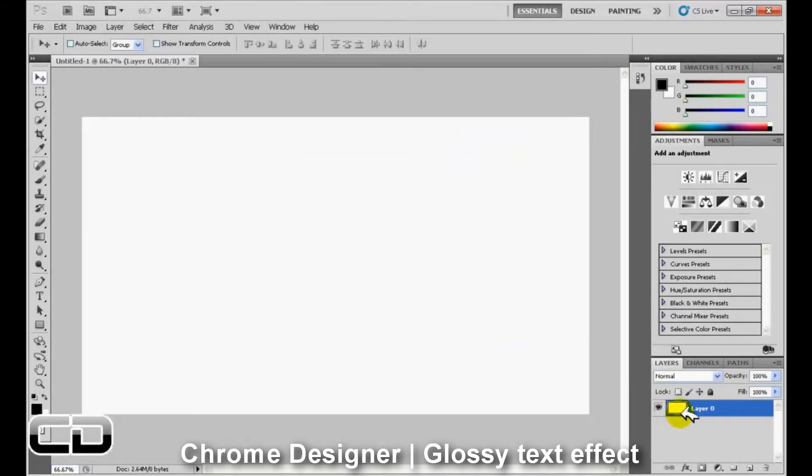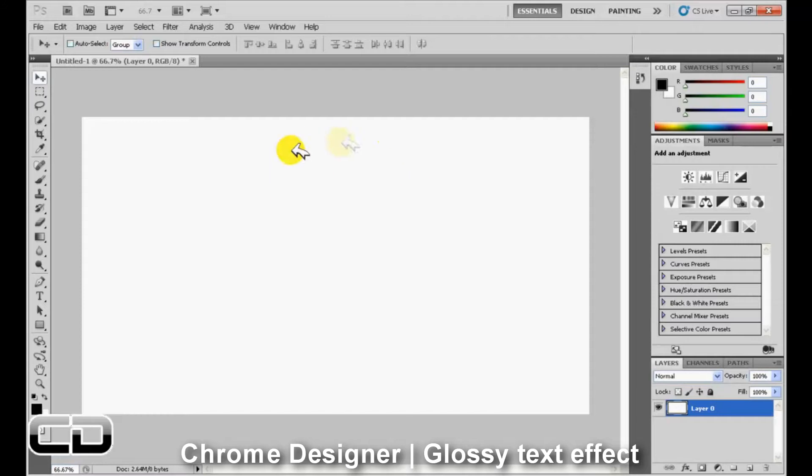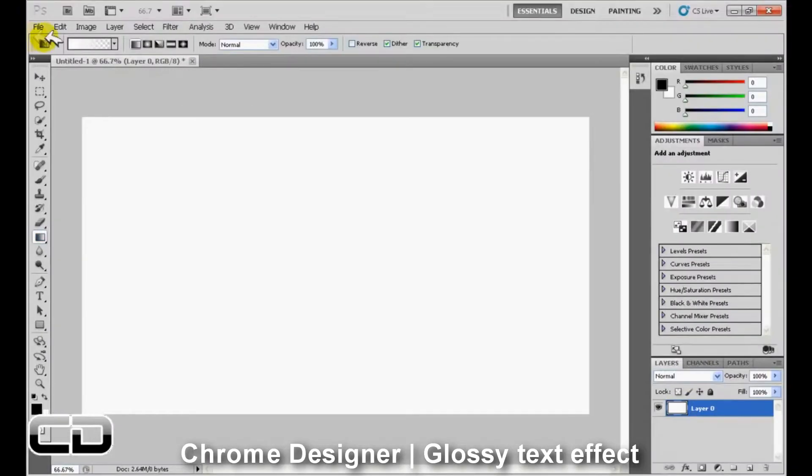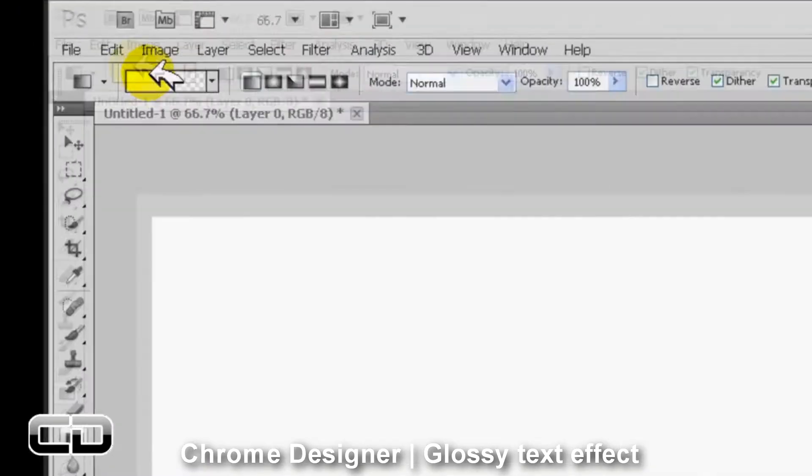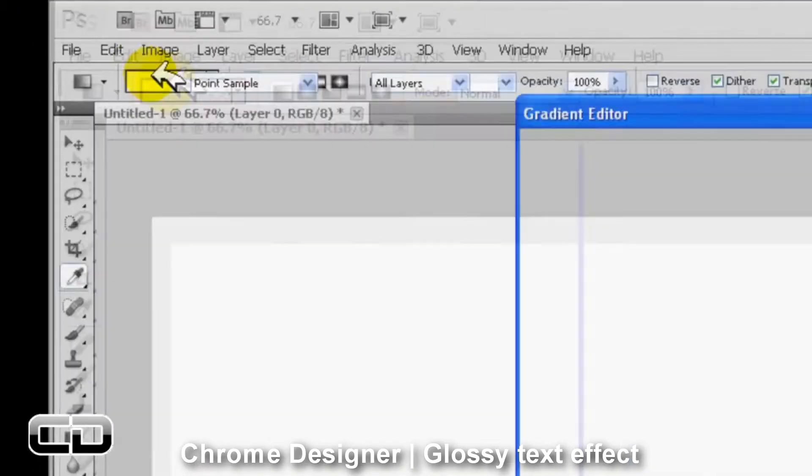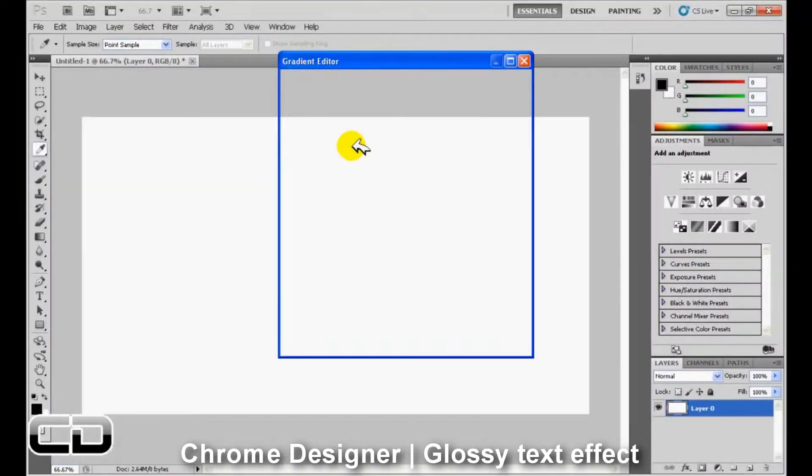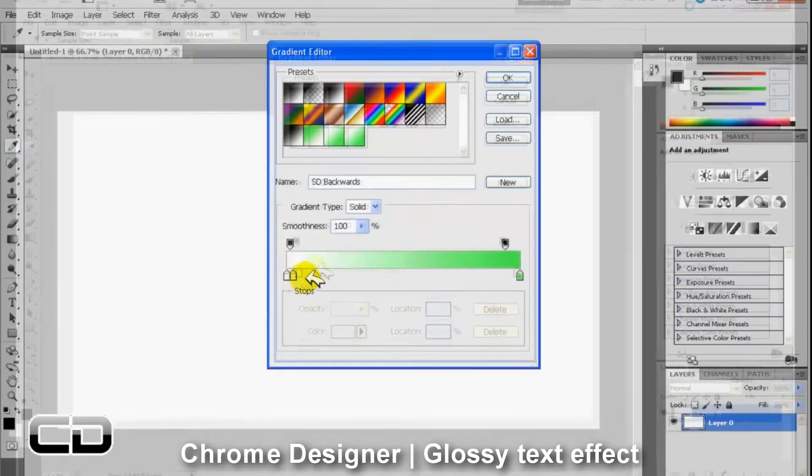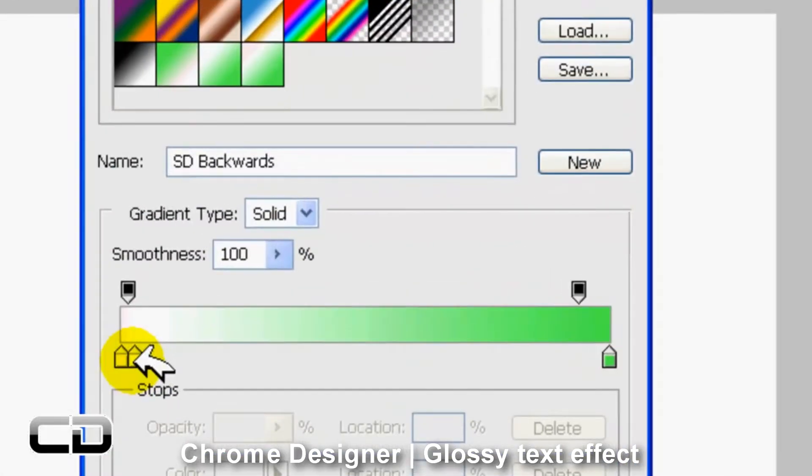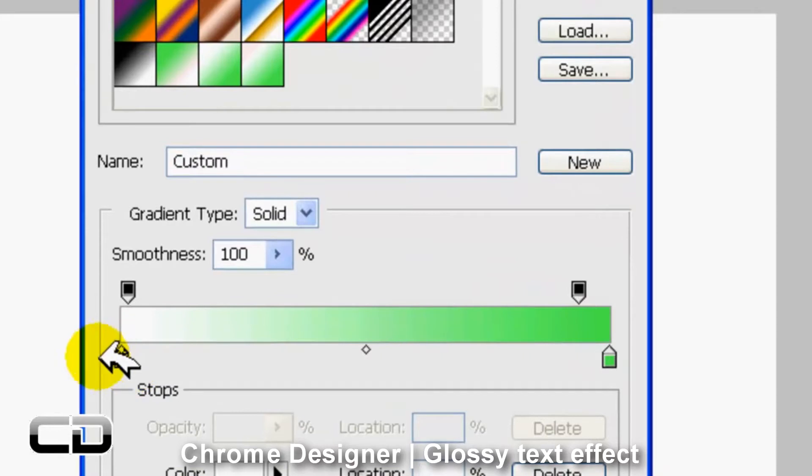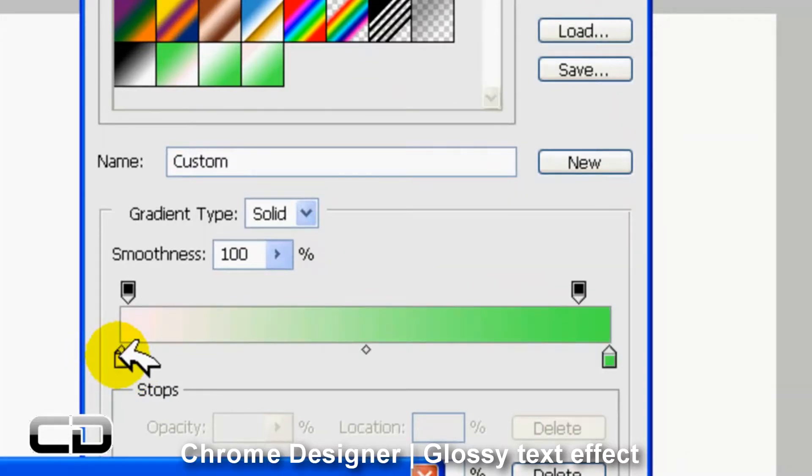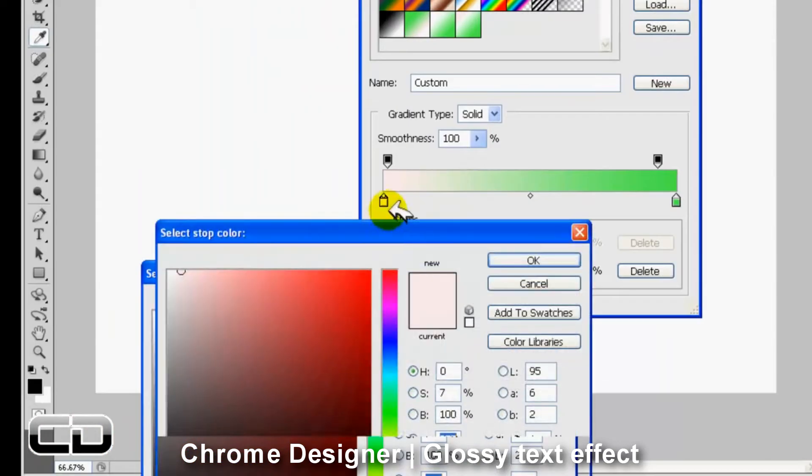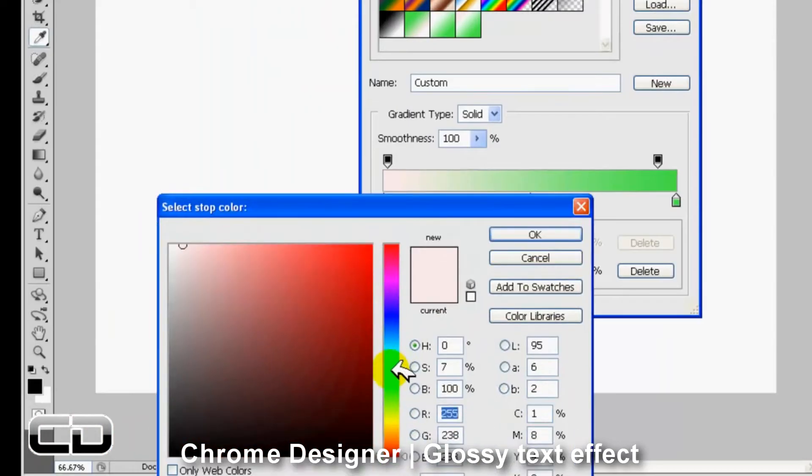And now we just want a radial gradient background. So we go to the Gradient tool and we choose our colors. We're going to choose light green to dark green. I'm just going to delete that and I'm going to choose dark green. There we go.